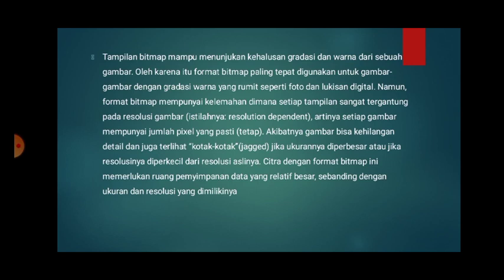Namun, format bitmap ini mempunyai kelemahan di mana setiap tampilan sangat tergantung pada resolusi gambar. Istilahnya resolution dependent, artinya setiap gambar mempunyai jumlah pixel yang pasti atau tetap. Akibatnya gambar bisa kehilangan detail dan terlihat kotak-kotak atau pecah jika ukuran diperbesar, atau jika resolusinya diperkecil dari resolusi aslinya. Citra dengan format bitmap memerlukan ruang penyimpanan data yang relatif besar sebanding dengan ukuran dan resolusi yang dimiliki.